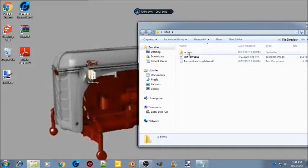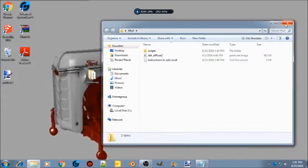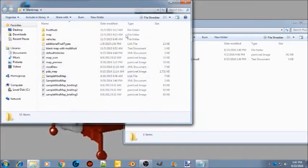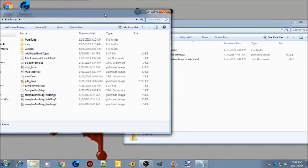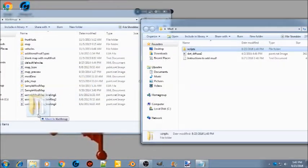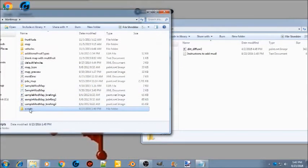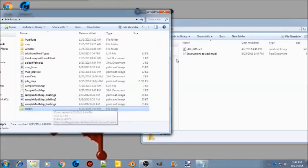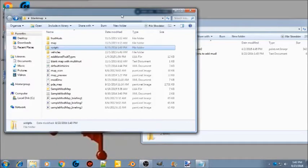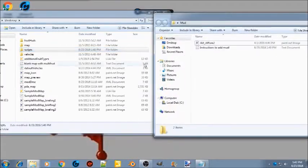Once you do that you're gonna see a scripts folder, a dirt diffuse texture file, and instructions on how to do this. Open up where you extracted your map and take your scripts folder and drag it in there. If you already have a scripts folder, just open it and drop these files into your existing scripts folder.